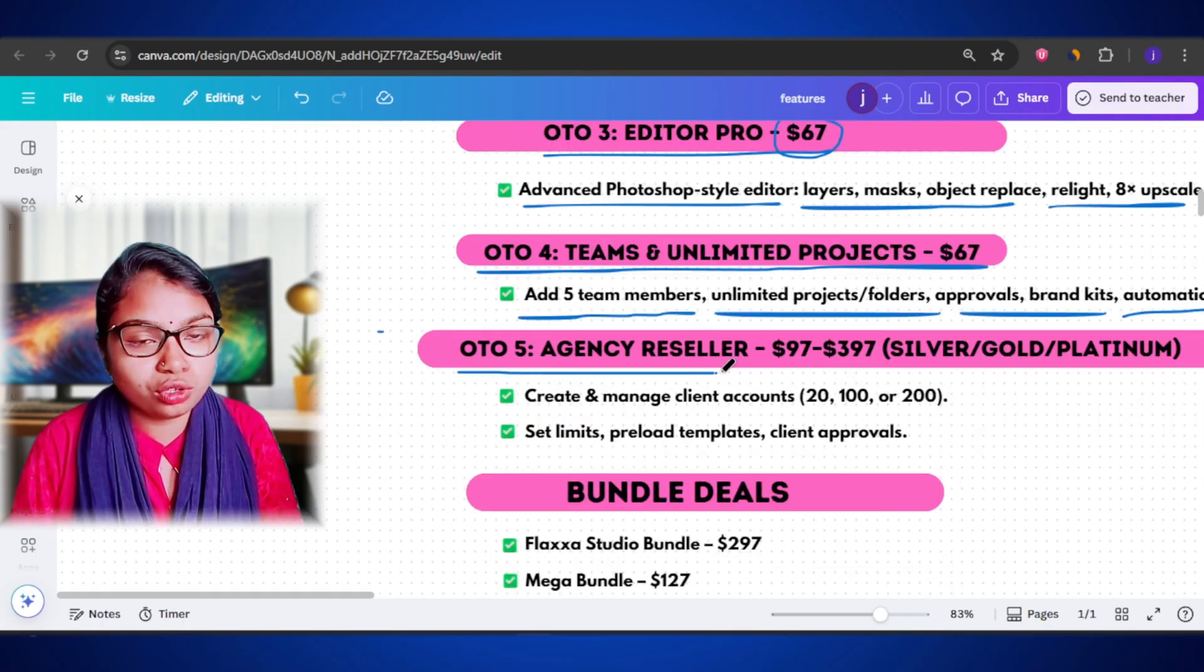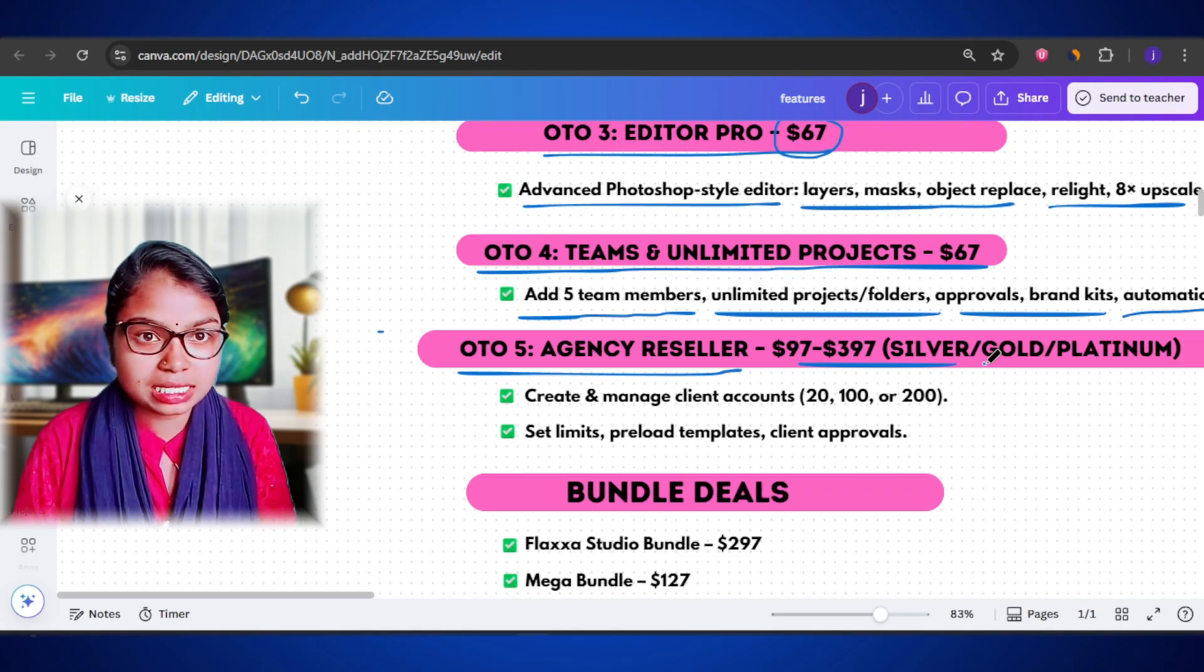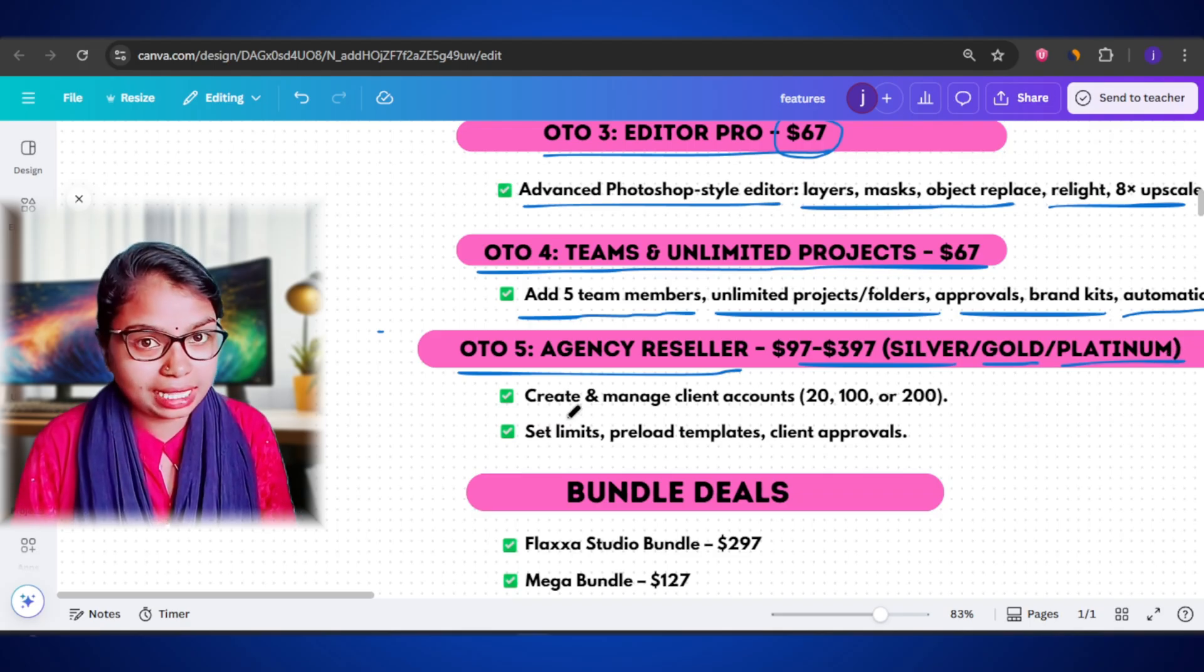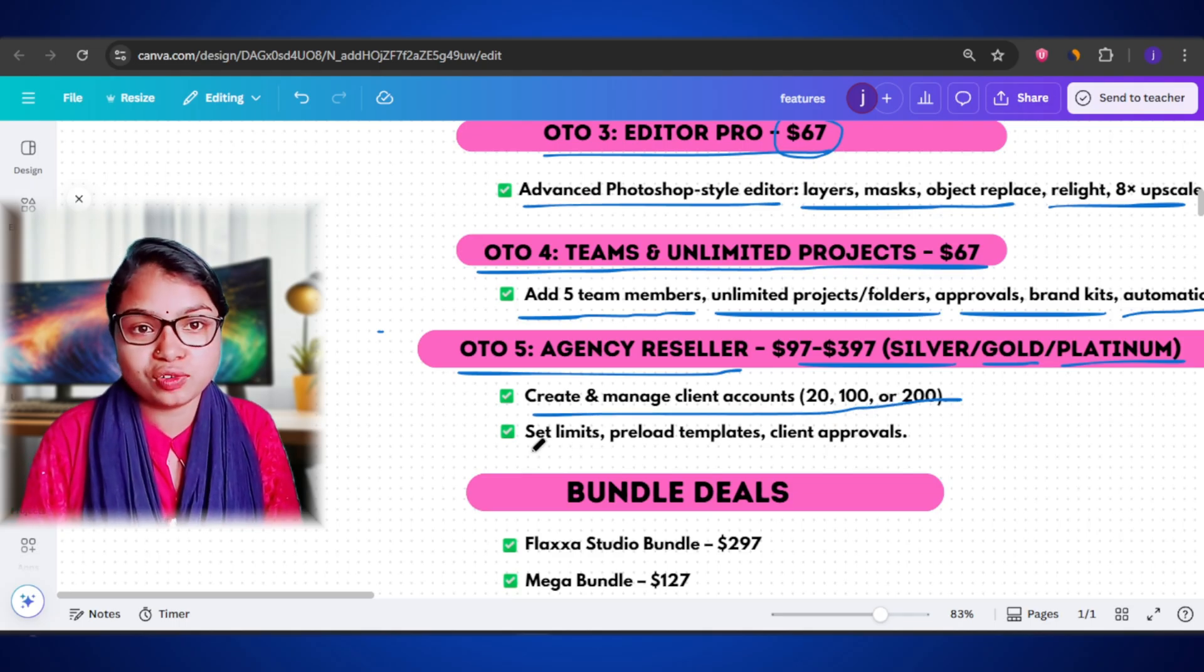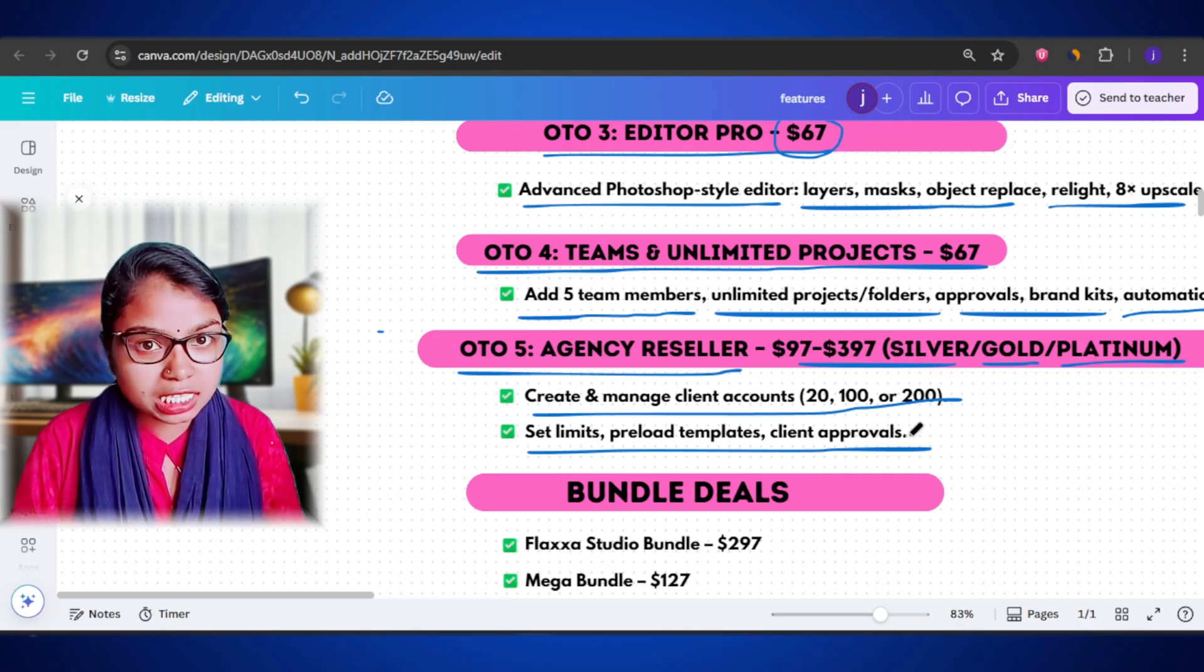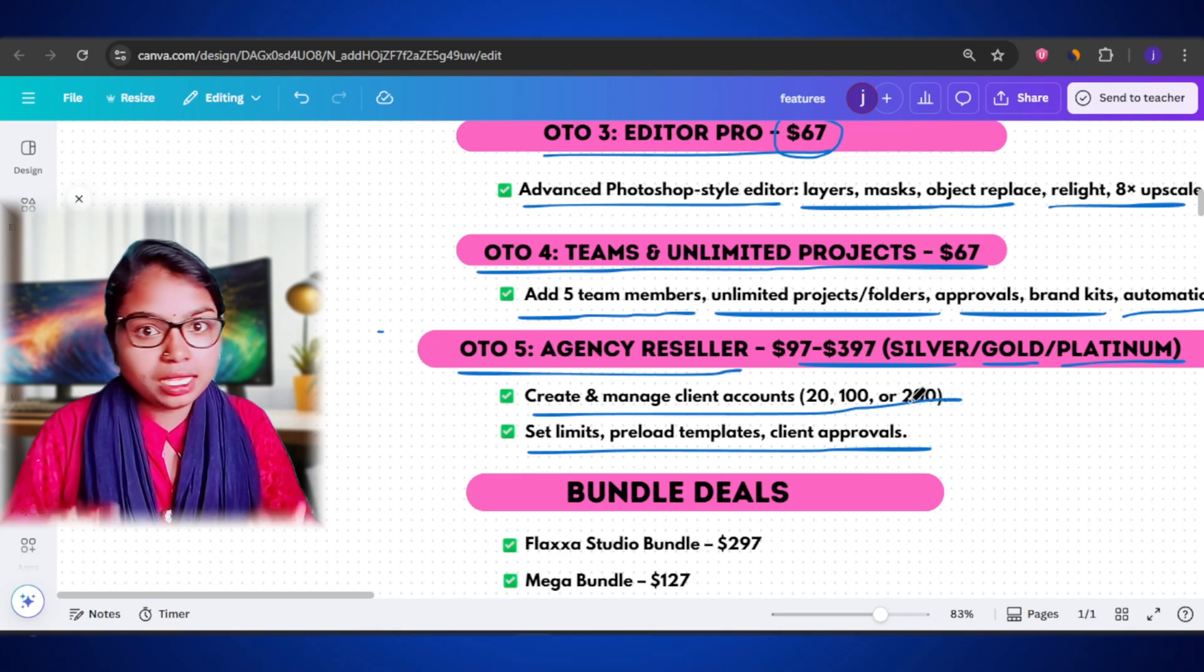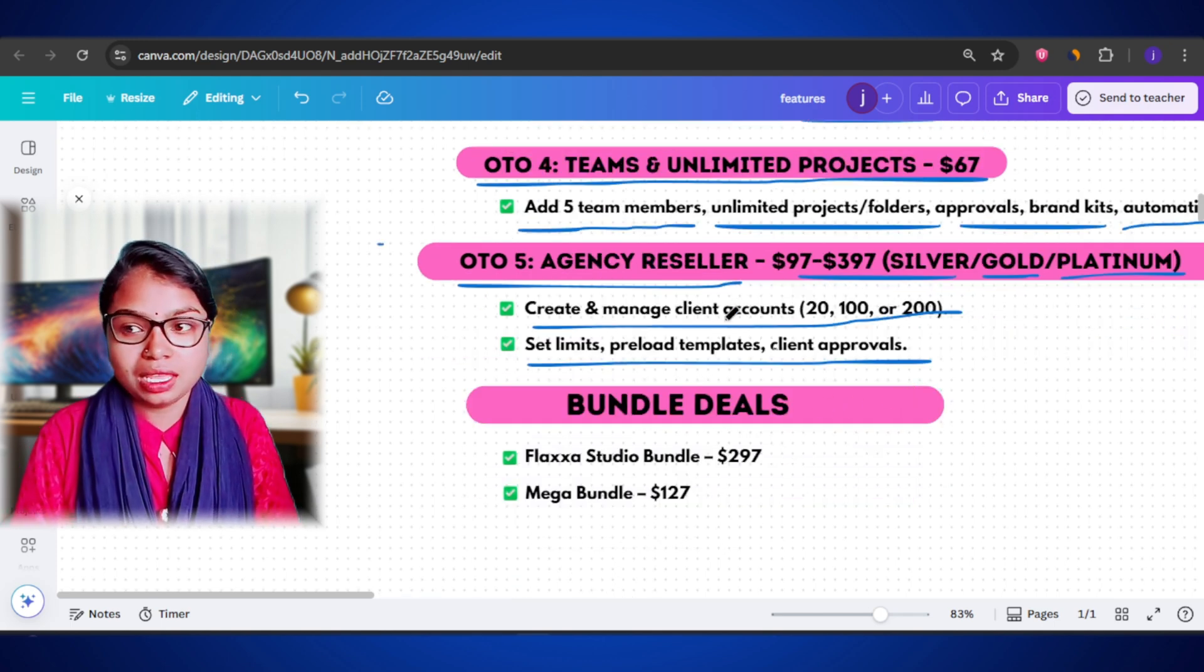Finally, there is OTO 5, the agency reseller license, which comes in three options: $97 for silver, 20 clients, $297 for gold, 100 clients, and $397 for platinum, 200 clients. This is for people who want to actually start their own design business using Flexa Studio. You can create and manage client accounts, control how many images they can generate, preload their dashboards with templates, and handle approvals all under your own brand name. Basically, you can sell design packages or monthly creative services to your own clients using this reseller access.